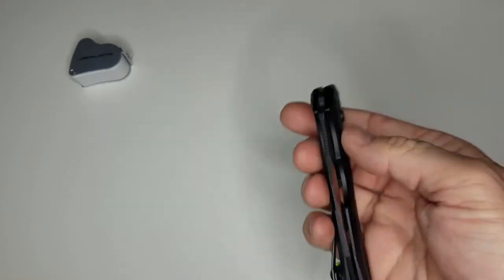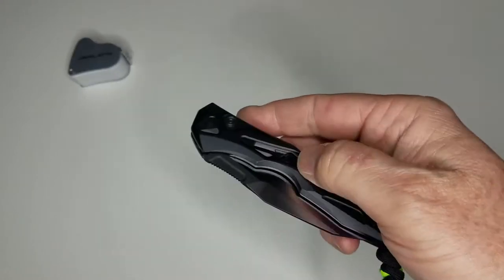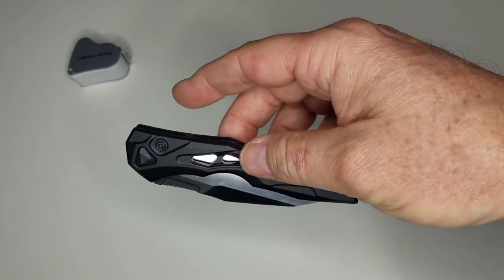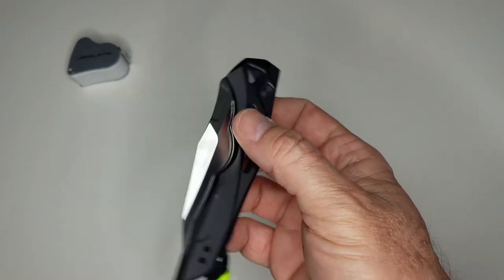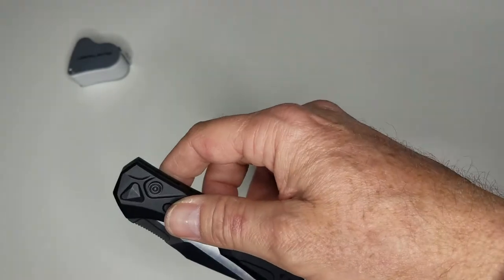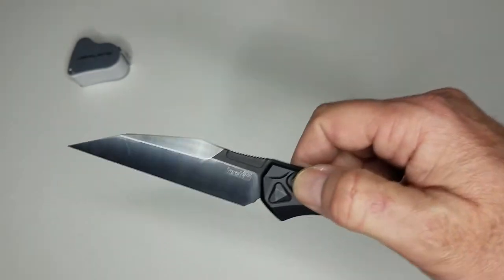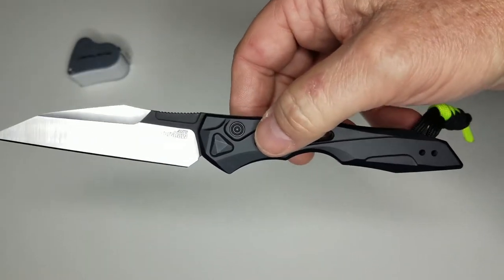It's actually quite interesting. Some might say it's Elijah Isham inspired, but they say it's industrially inspired, and I have no problem with that. It is a very interesting Wharncliffe blade.